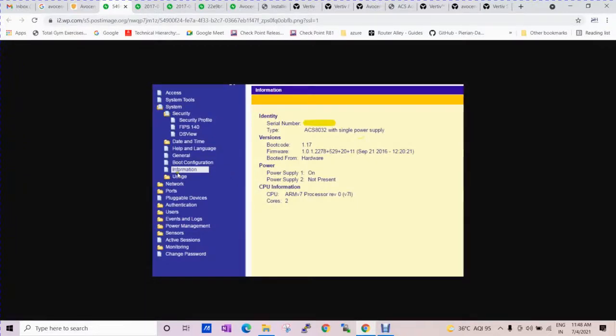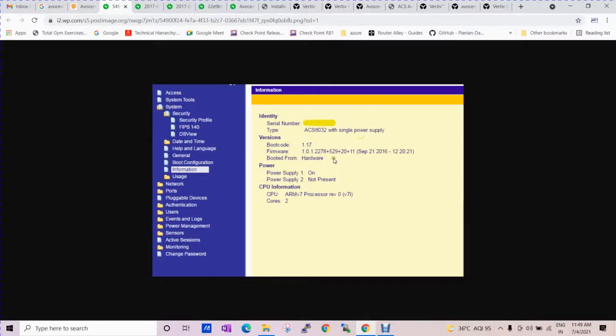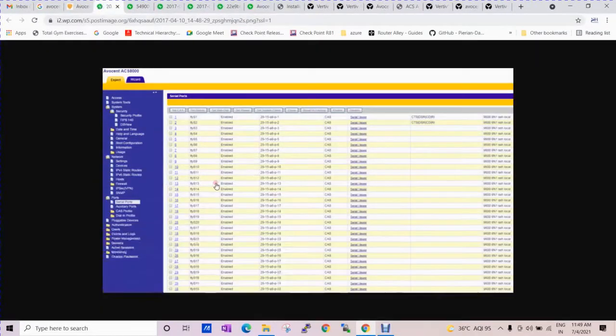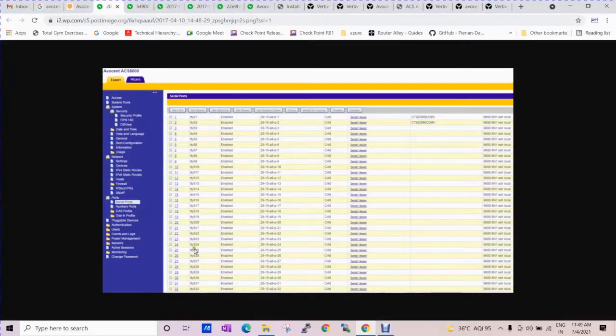If you want to see the information about the serial number, version, firmware version, power supply, CPUs, everything you can check here. All the serial ports which are connected with this device you can see here.